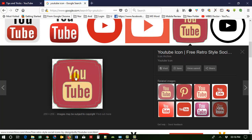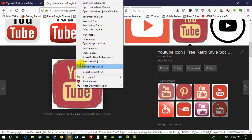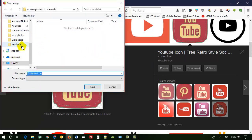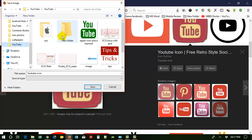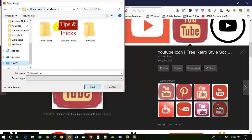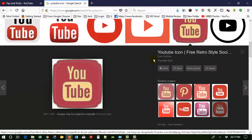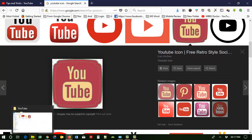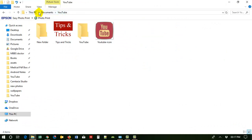You can see different types of icons here. Suppose I want to use this icon — just open it, click the right button of your mouse, then save the image as 'youtube icon'. I want to save this in my YouTube folder. Now I have saved this image in my Documents under the YouTube folder.